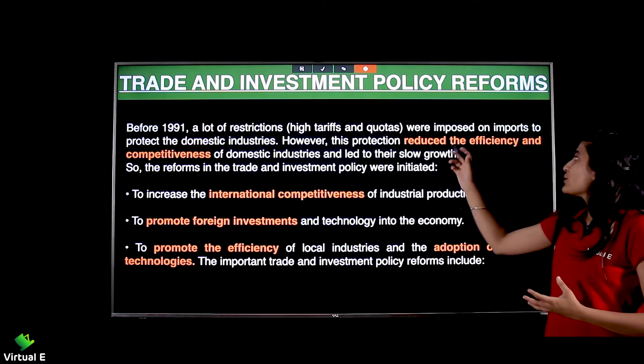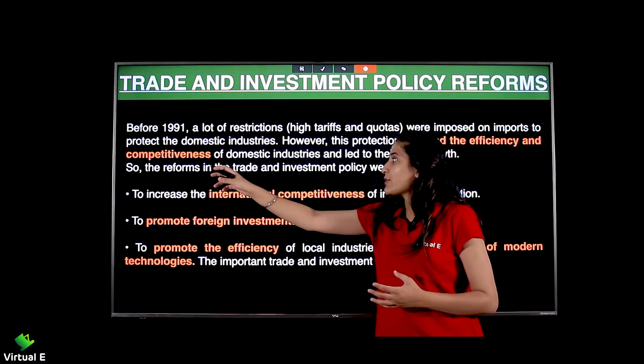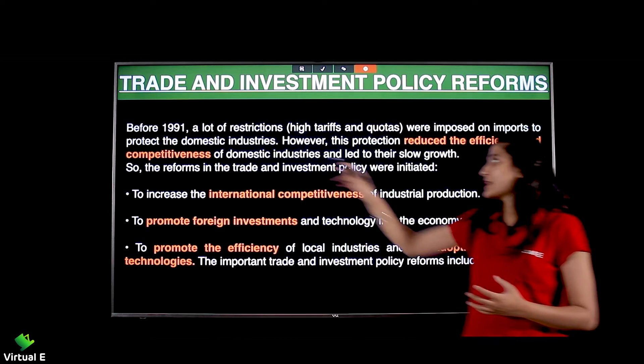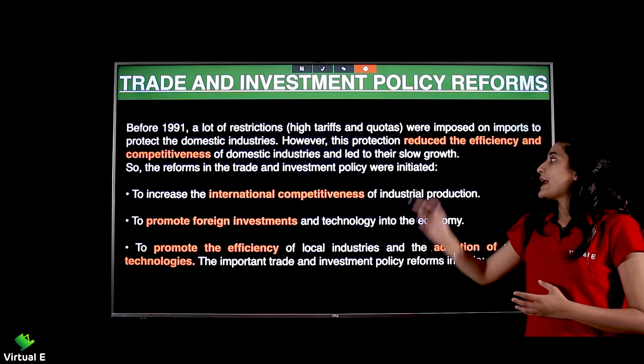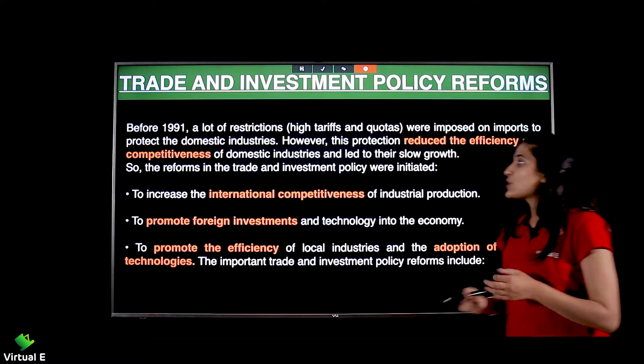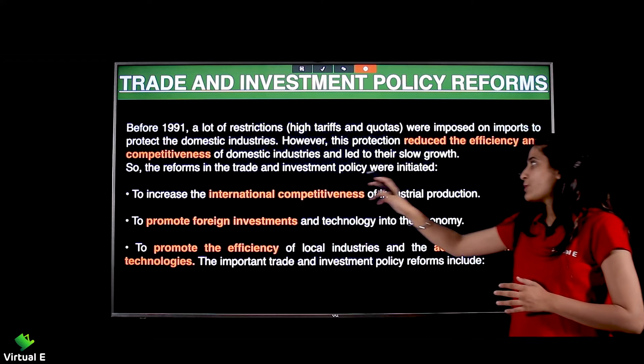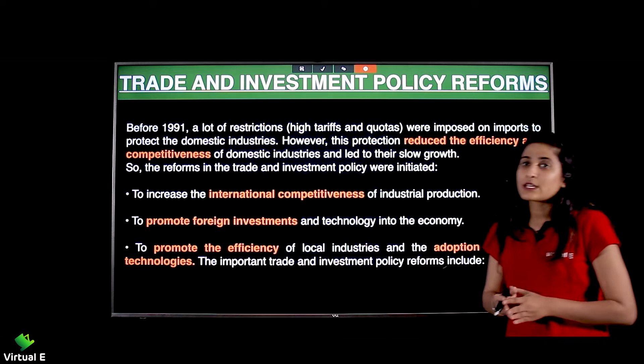However, this protection reduced the efficiency and competitiveness of domestic industries and led to their slow growth. So the reforms in trade and investment policy were initiated.